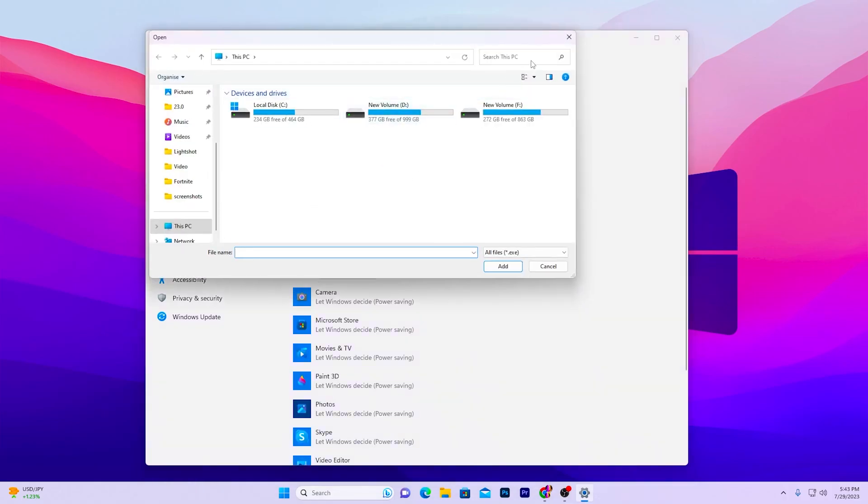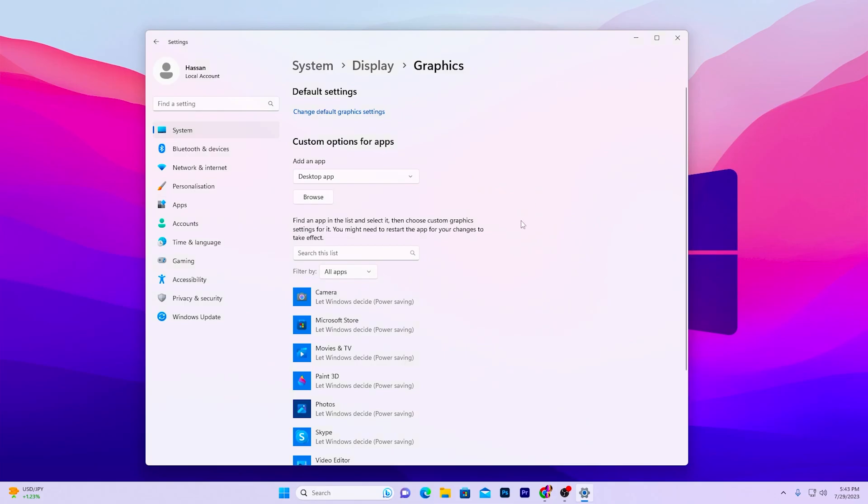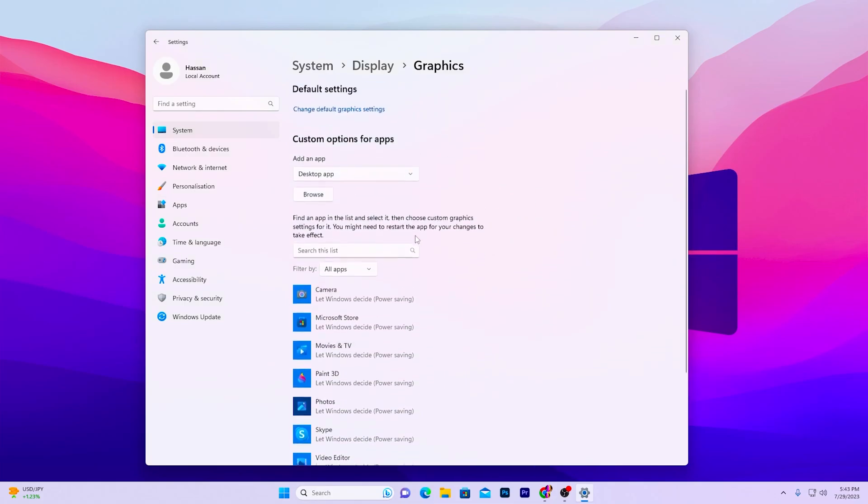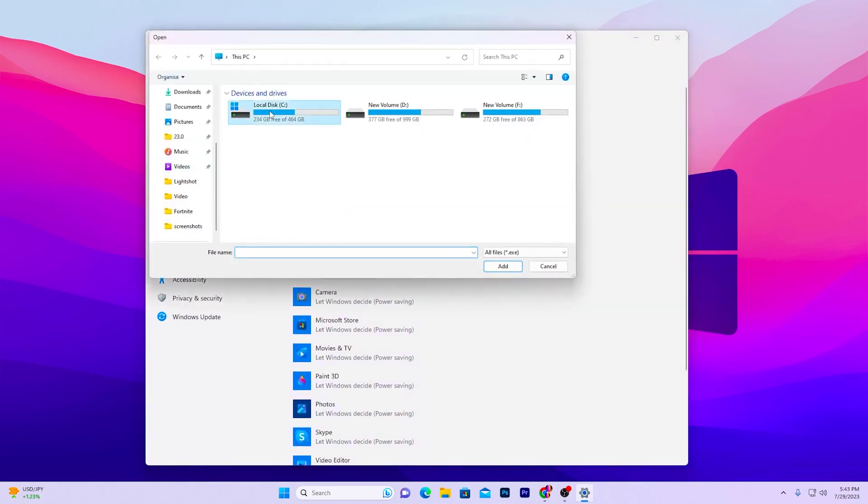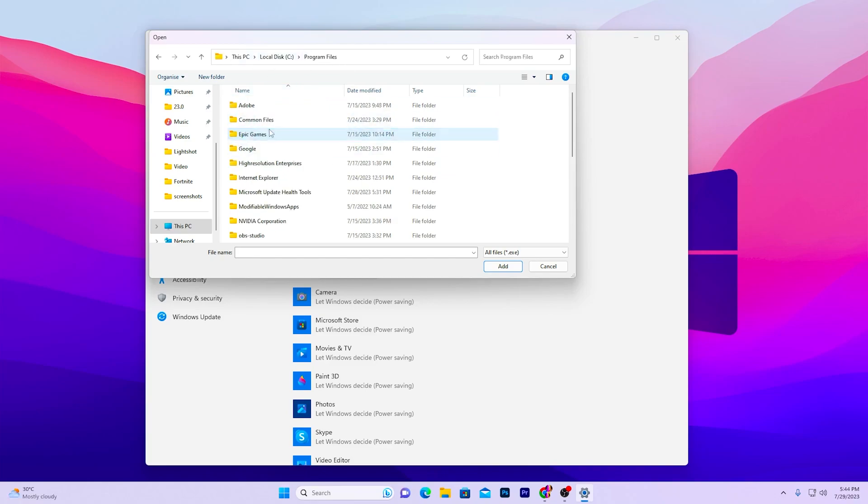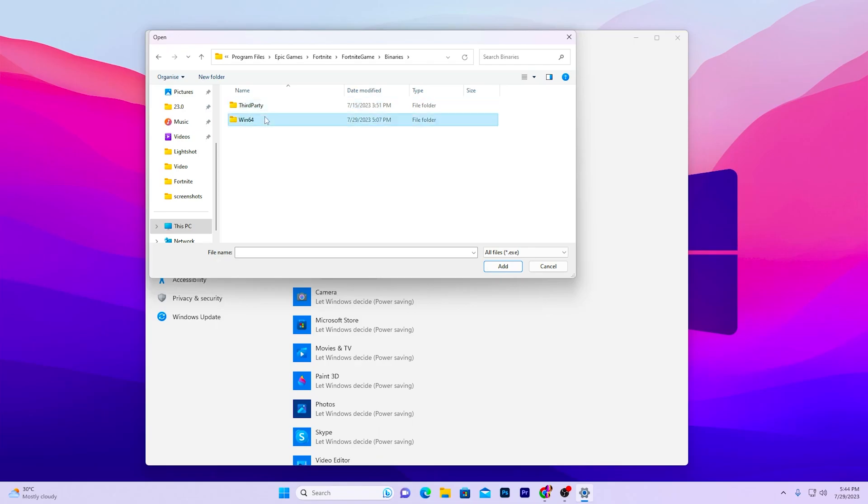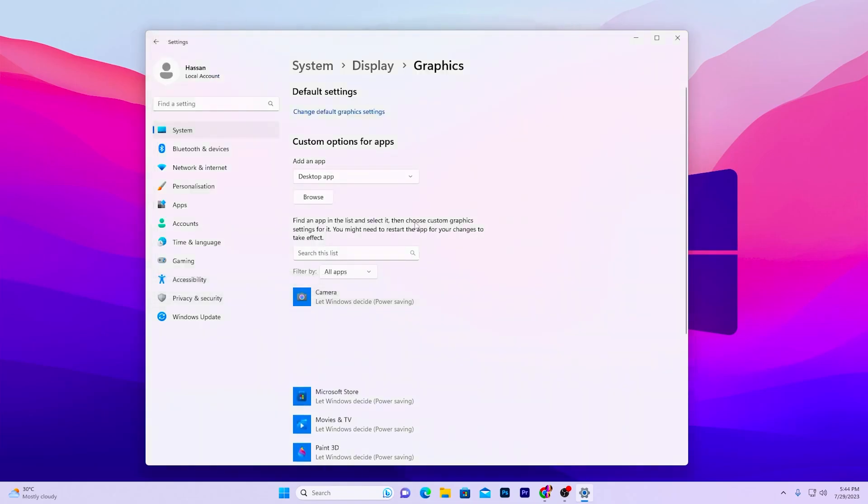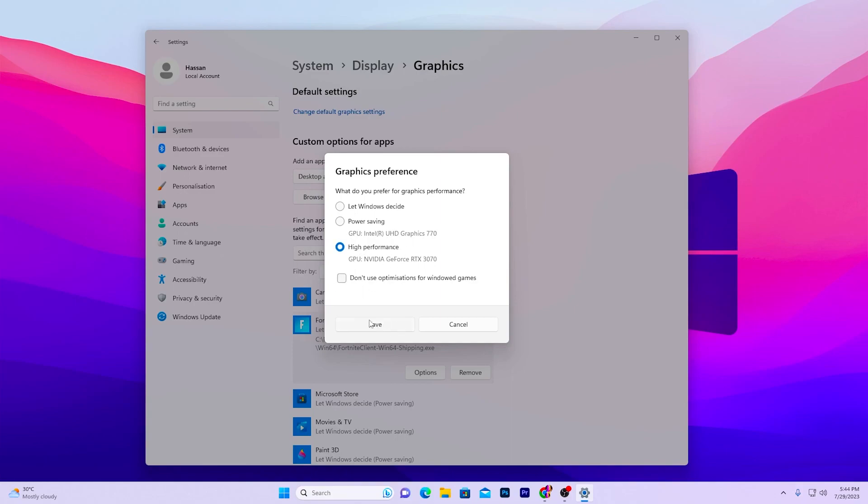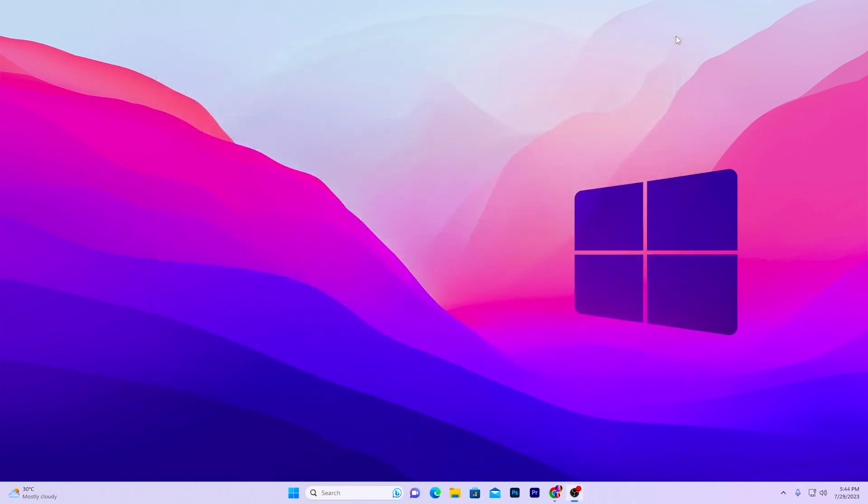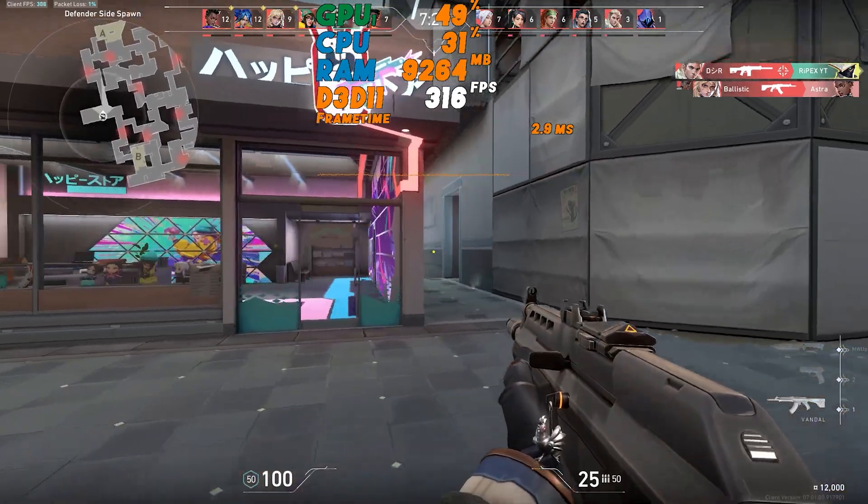After that, go to the graphics tab and go to the browse option and add here your Fortnite, Valorant, CS:GO, or whatever game you want to optimize. For example, let me show you how you can add Fortnite. Go to your local C drive, go to Program Files, Epic Games, Fortnite, FortniteGame, Binaries, Win64, and simply select the Fortnite shipping file. Go to the options and set it to high performance, then hit the save button and close out your Windows settings.